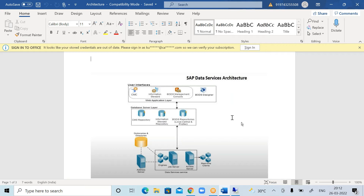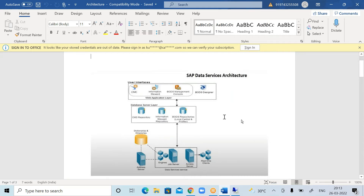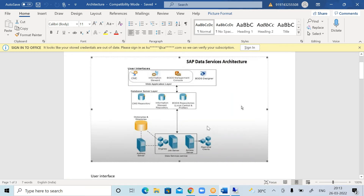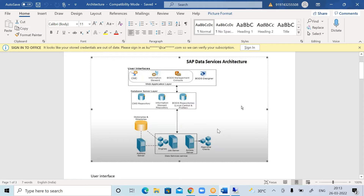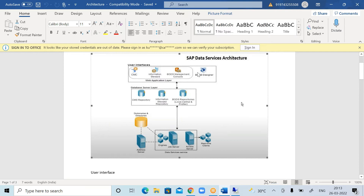Now I would like to explain something about the VODS designer and architecture. VODS architecture contains three layers: the user interface layer, the database server layer, and the platform layer. In the user interface layer, we can see the VODS designer, management console, information steward, and Central Management Console (CMC). The management console and VODS designer come under VODS. VODS designer is a client tool that we install on our local PC, while management console is a web-based application.